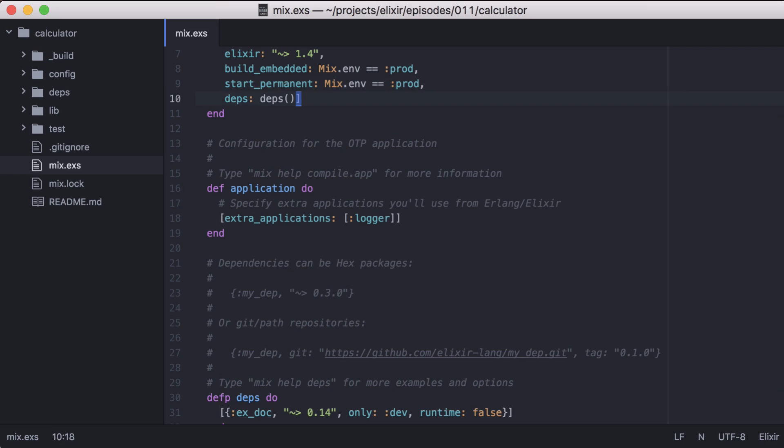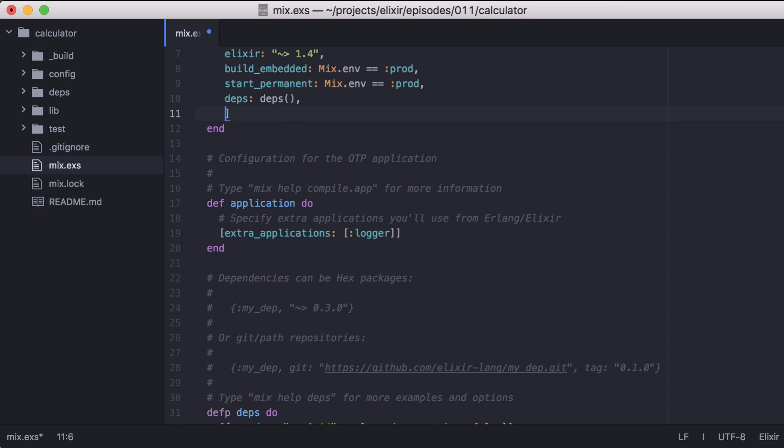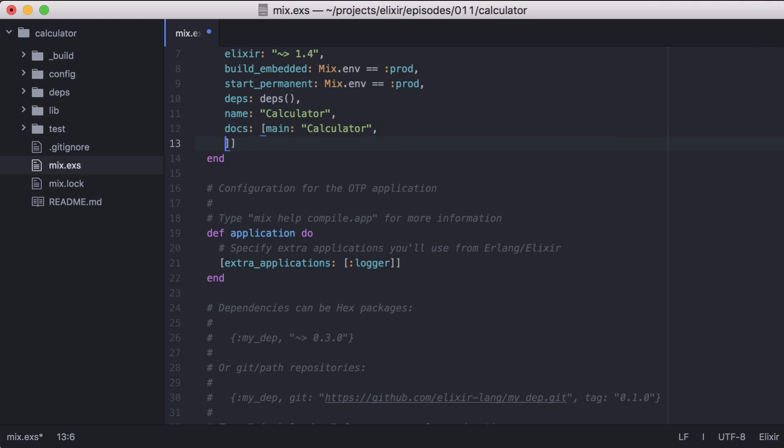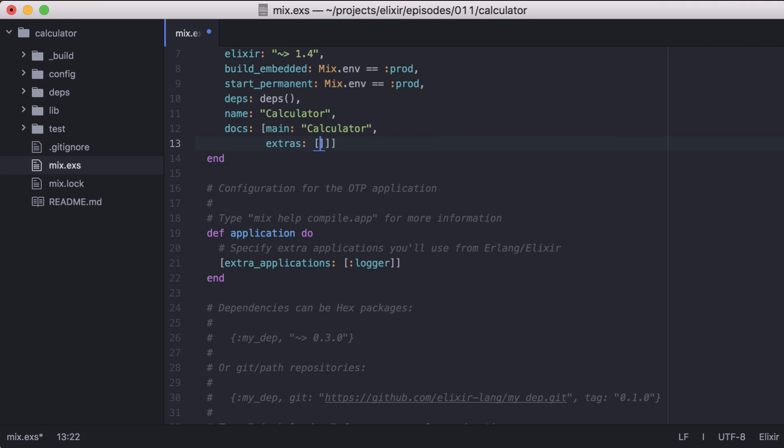Now let's go to our project function and add some additional configuration for xdoc to use. Let's set a name for our project, Calculator. Then we'll specify the main page for our documentation, which in this case is Calculator. We can also use extras to include additional markdown pages we may have. In this case we'll include our project's readme.